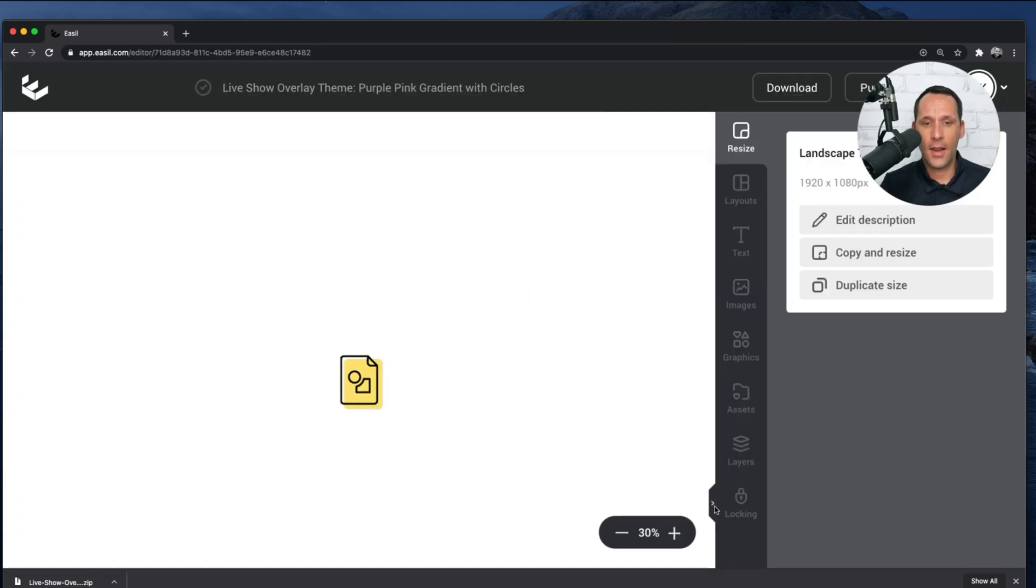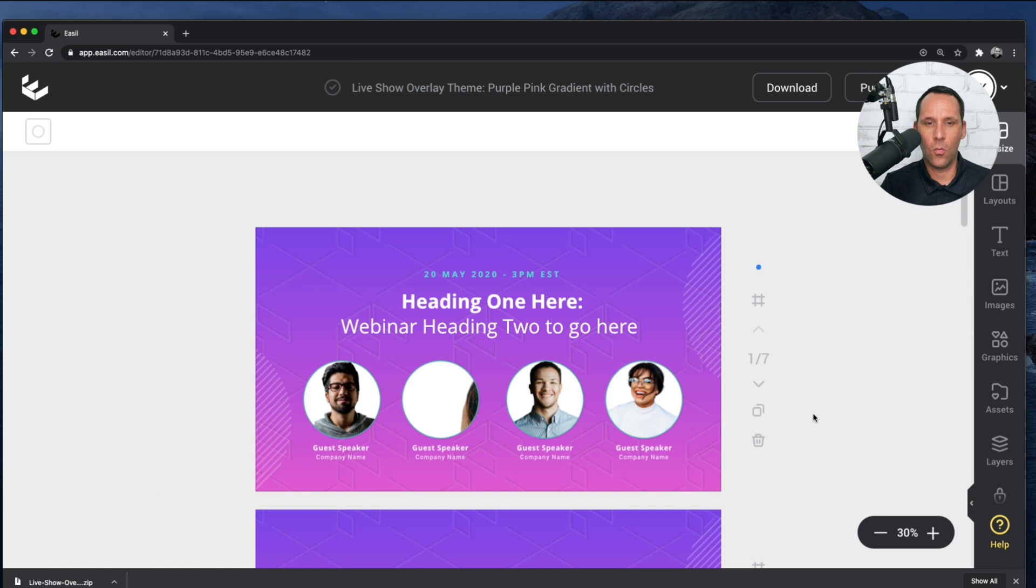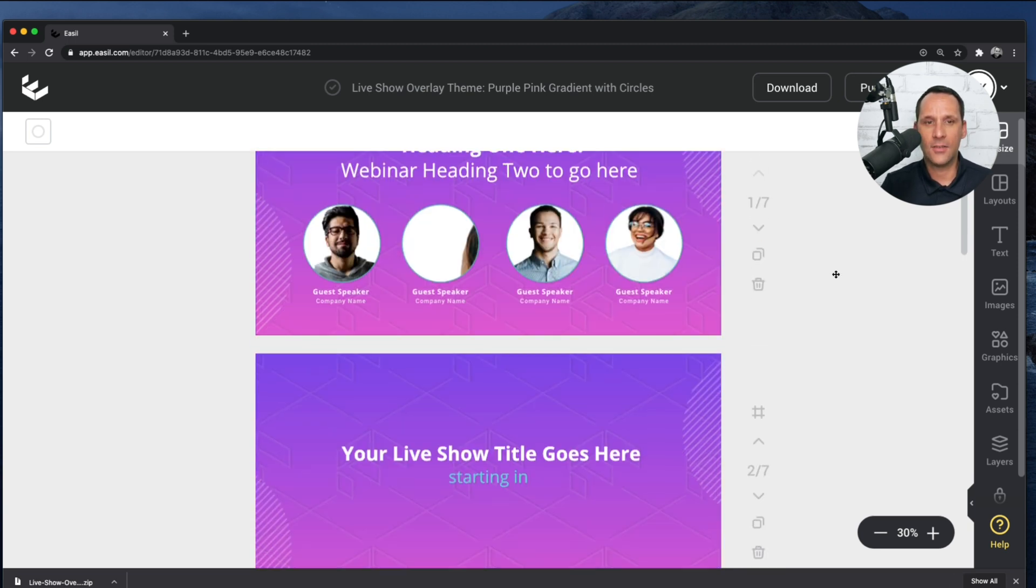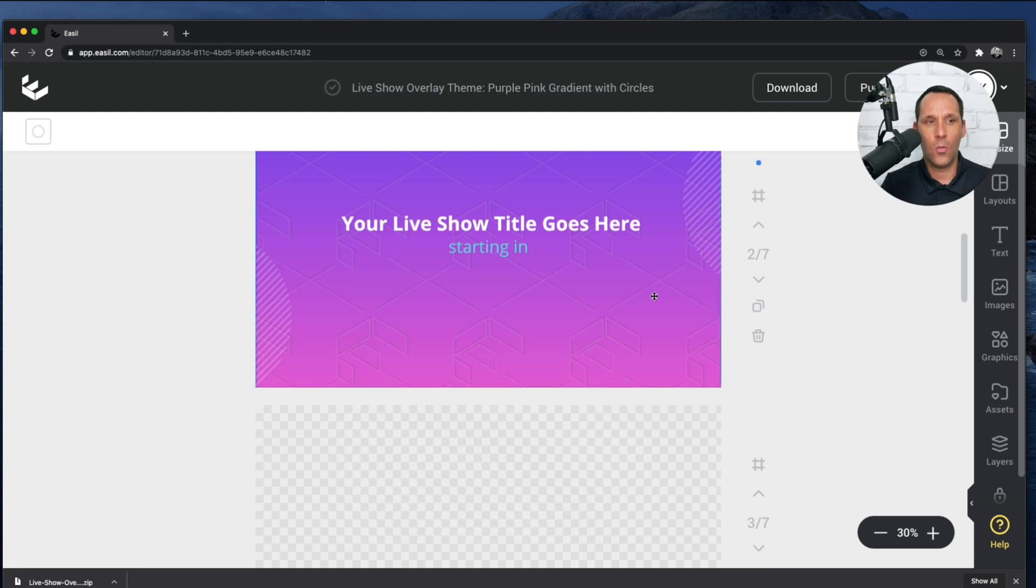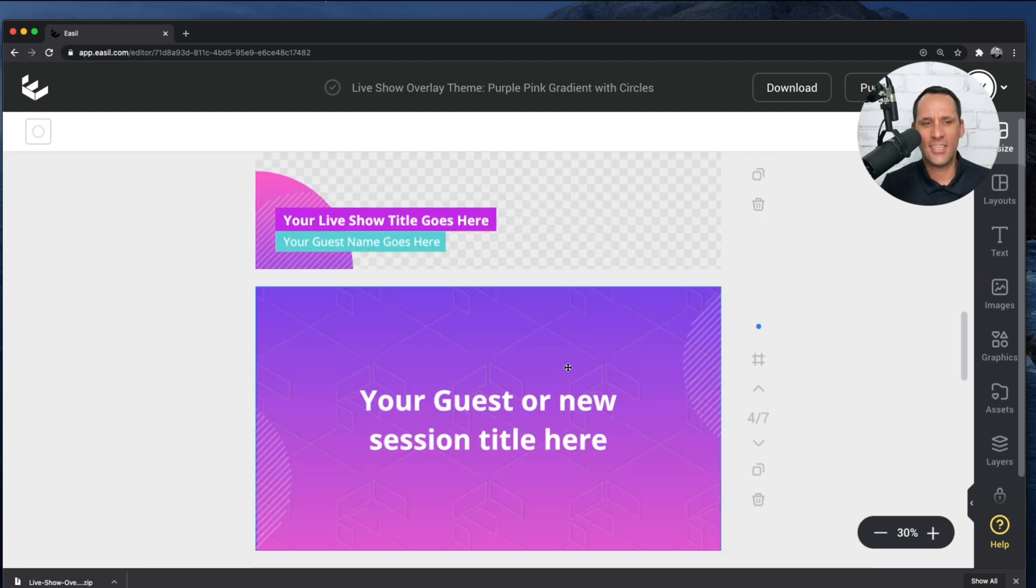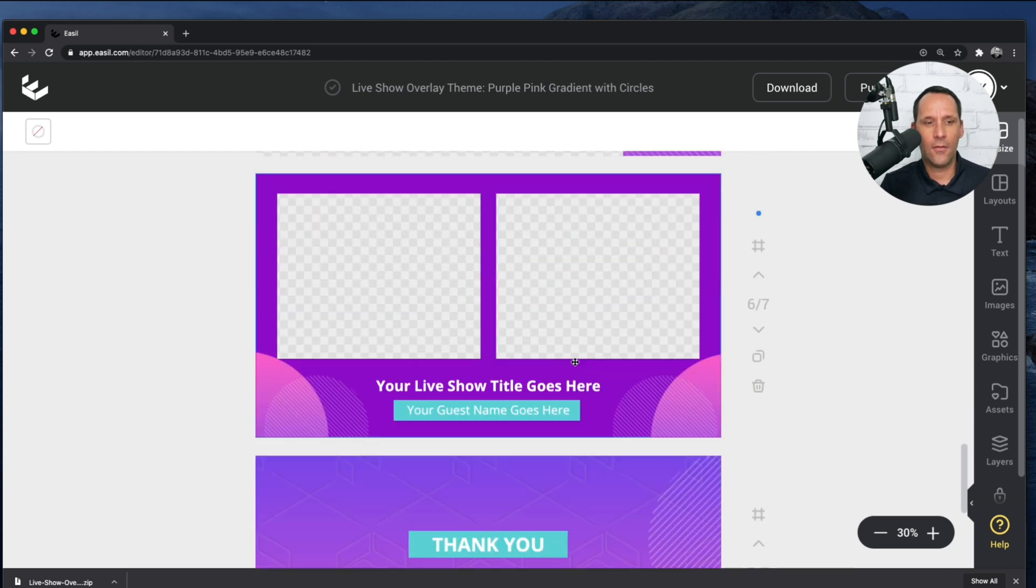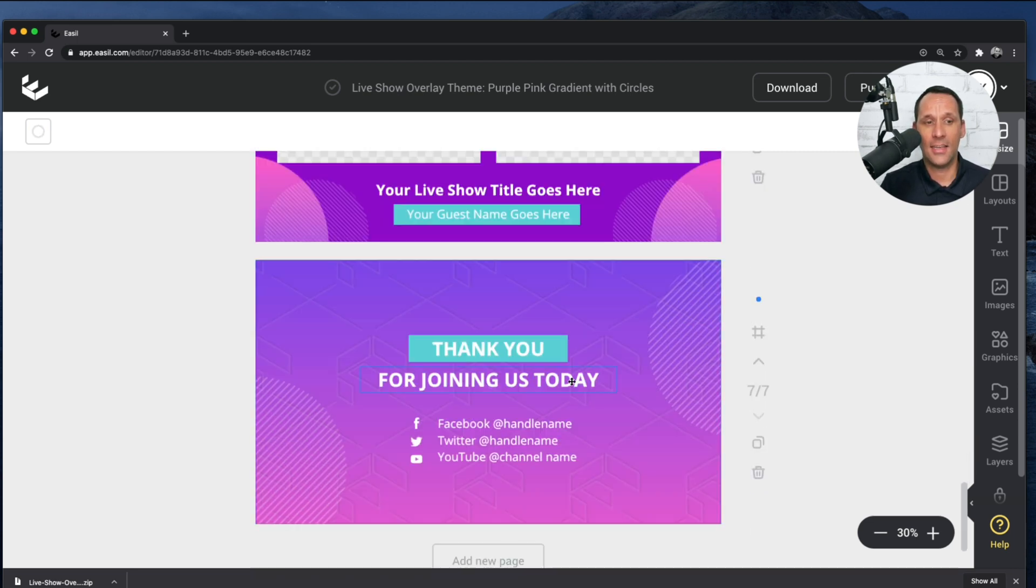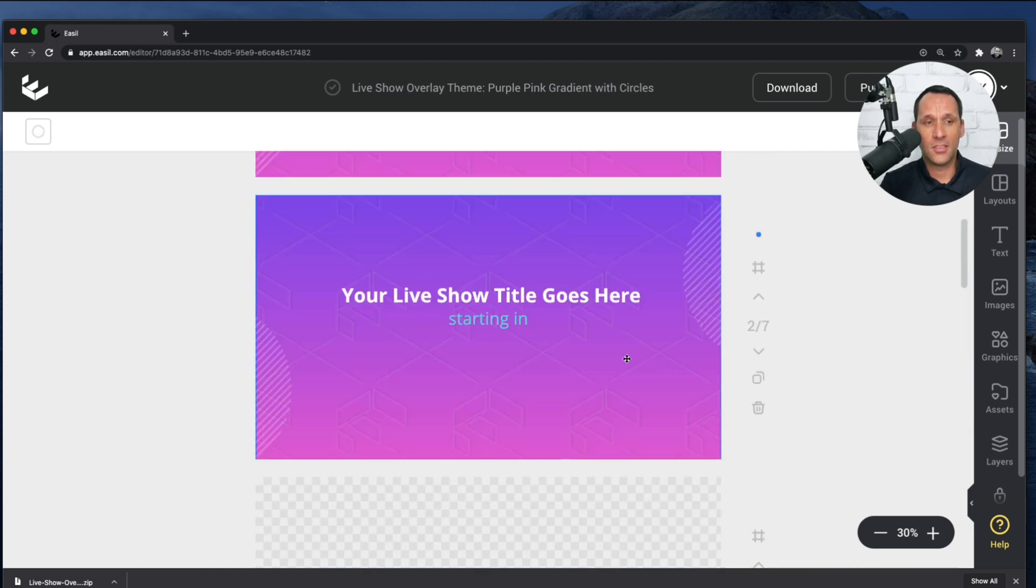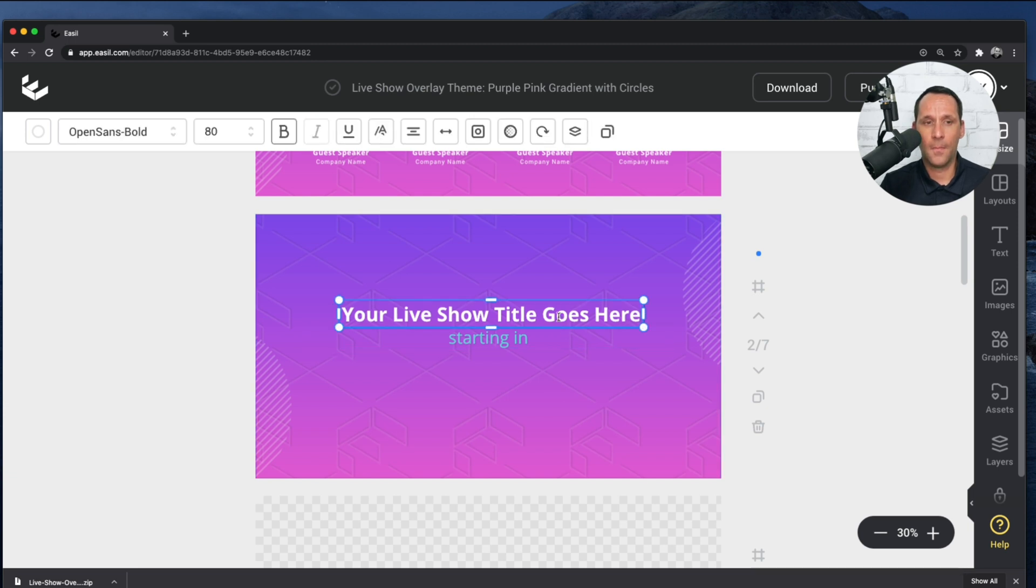So here I am. This is the design that we're going to use for our countdown timer in Ecamm Live. Now, as you can see, there are quite a few other types of overlays. We have an intro. We have a countdown timer. We have a lower third. We have a session title. We have two and three screens, as well as a thanks for joining us screen. We're only going to focus on the countdown timer for this tutorial.